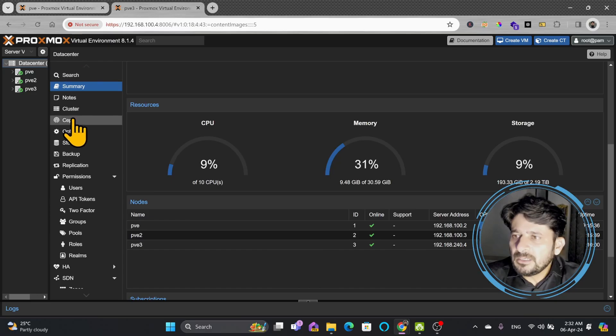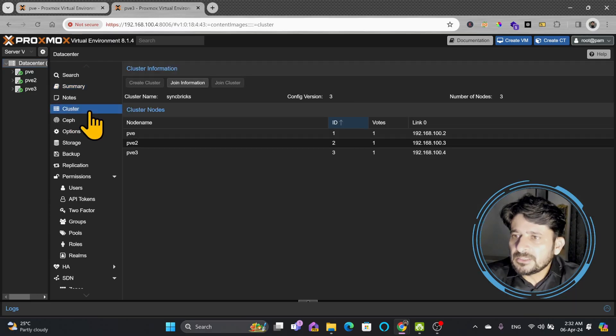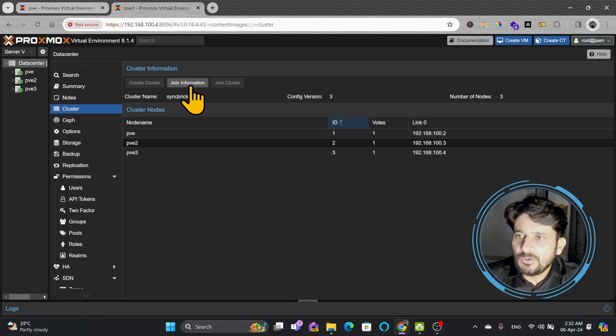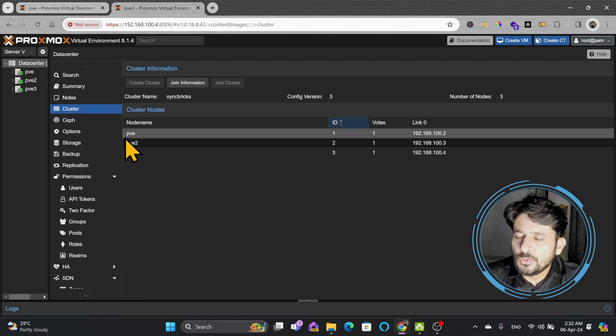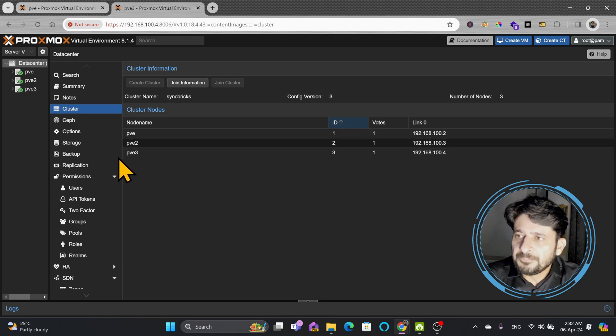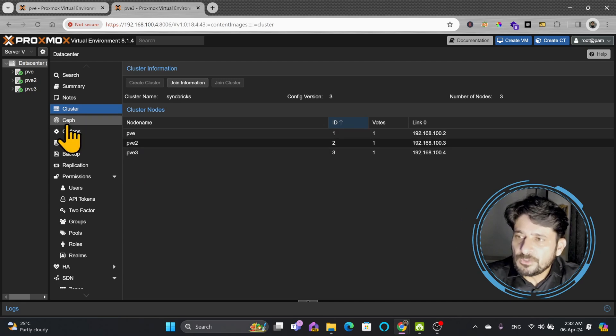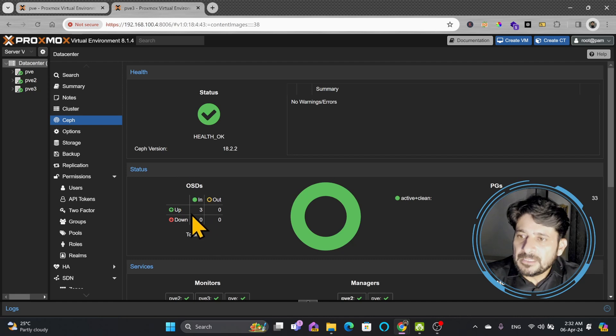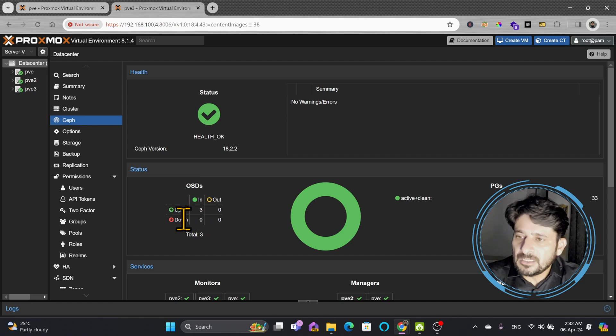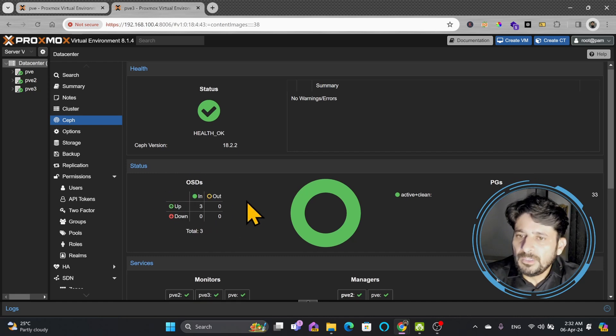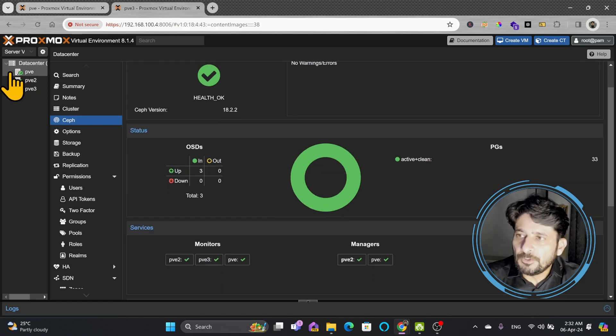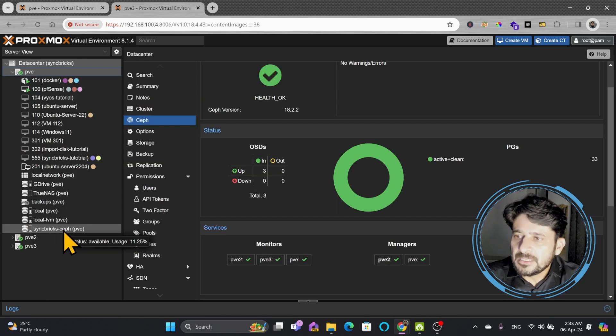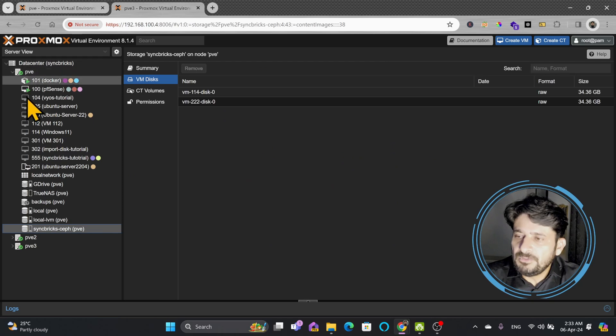If I show you the cluster, these are three nodes within this cluster. Simply click on join information so you can add a new node to this cluster. The most important aspect is the Ceph storage that I have configured. In this particular Ceph storage, you can see that there are three OSDs. These three are connected and have created a distributed volume in all three Proxmox nodes.